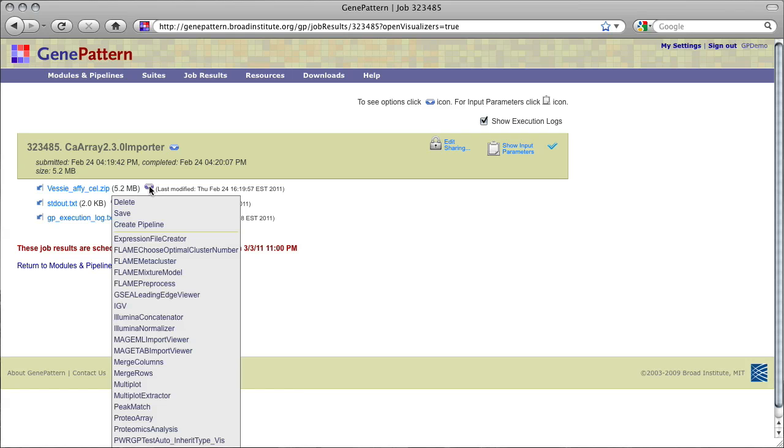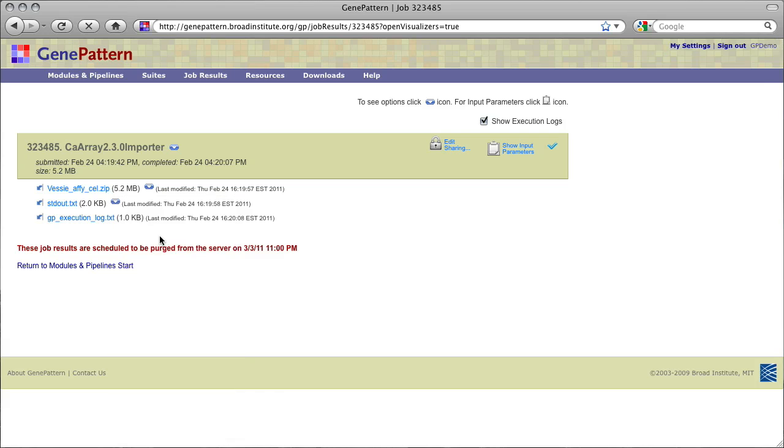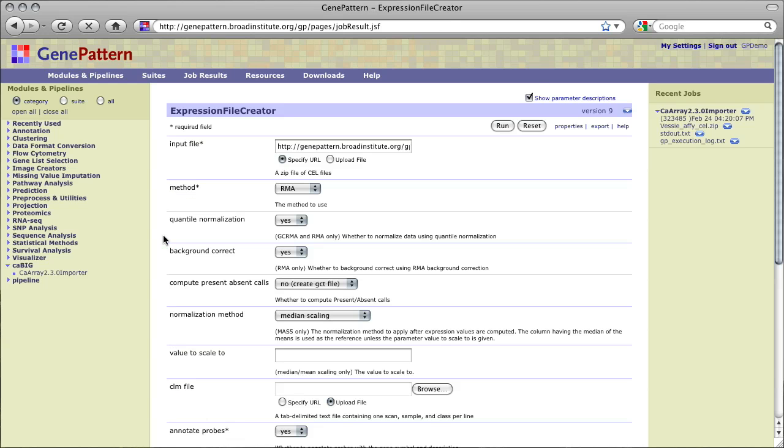Since we imported raw expression data, we could pass our resulting .zip file to ExpressionFileCreator to convert the cell files into a GenePattern .GCT file, which could be passed on to many other GenePattern modules for further analysis.